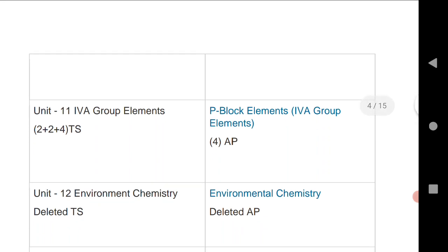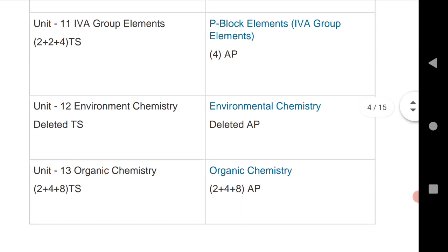Environmental chemistry, the twelfth unit, is deleted for both states. The last and very important unit is organic chemistry, which fetches maximum marks. For Telangana: one VSCQ, one SAQ, and one LAQ. For AP also: one VSCQ, one SAQ, and one LAQ.